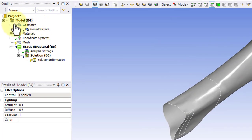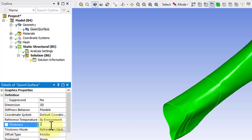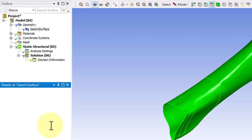You'll see we have question marks here in the tree, which means we need to specify something. In this case, the thickness. We'll give it a thickness of 0.7 mm.